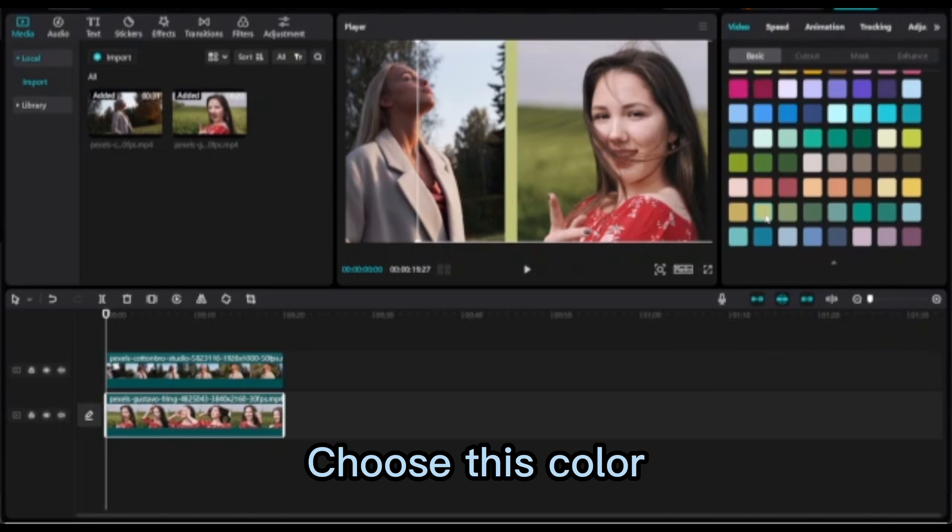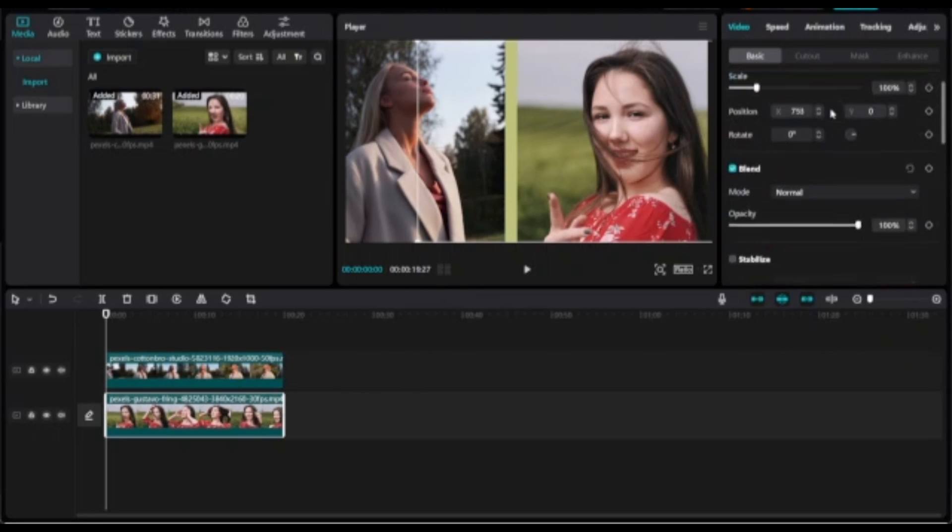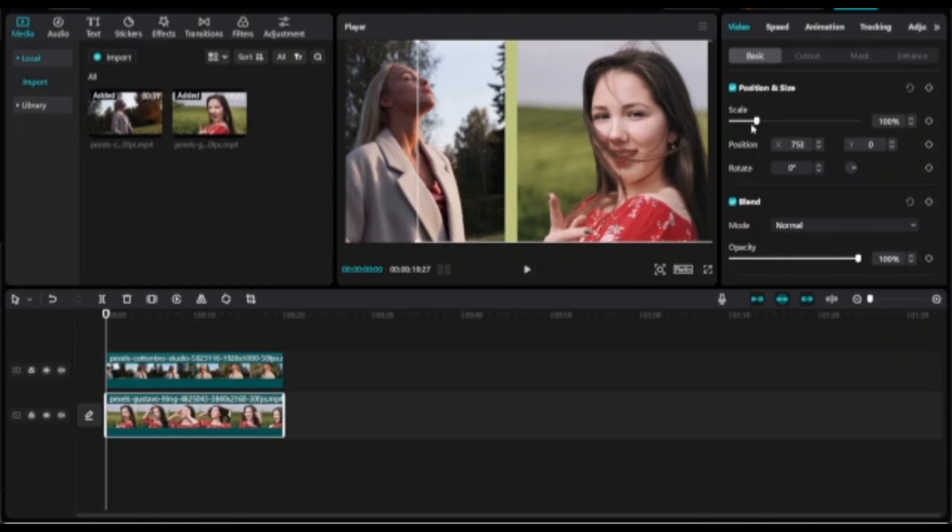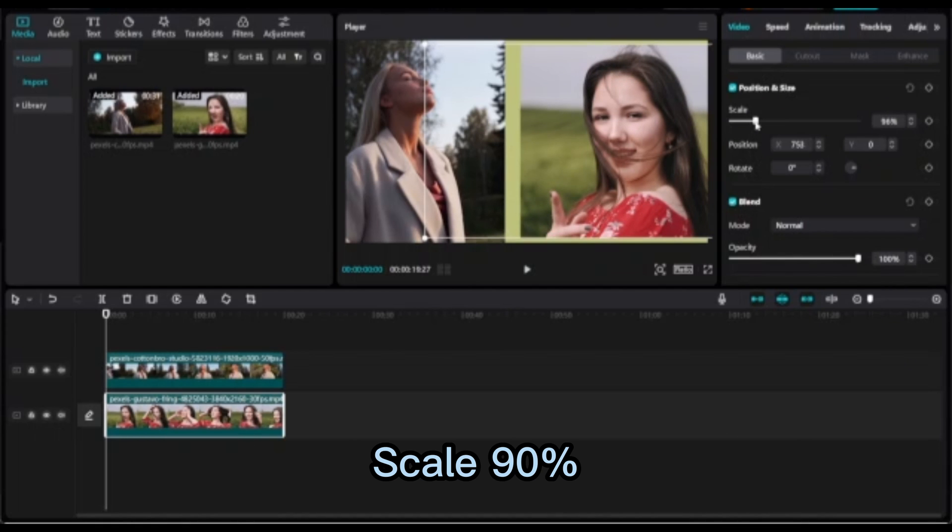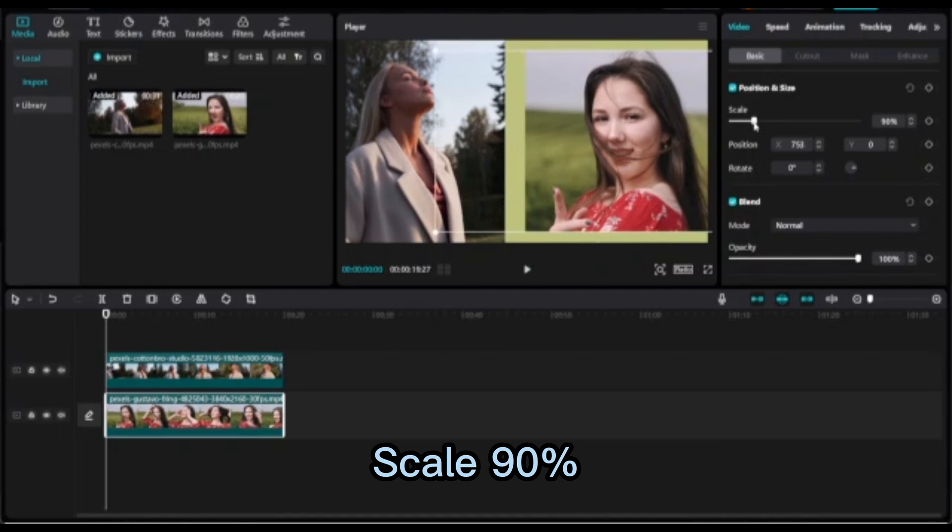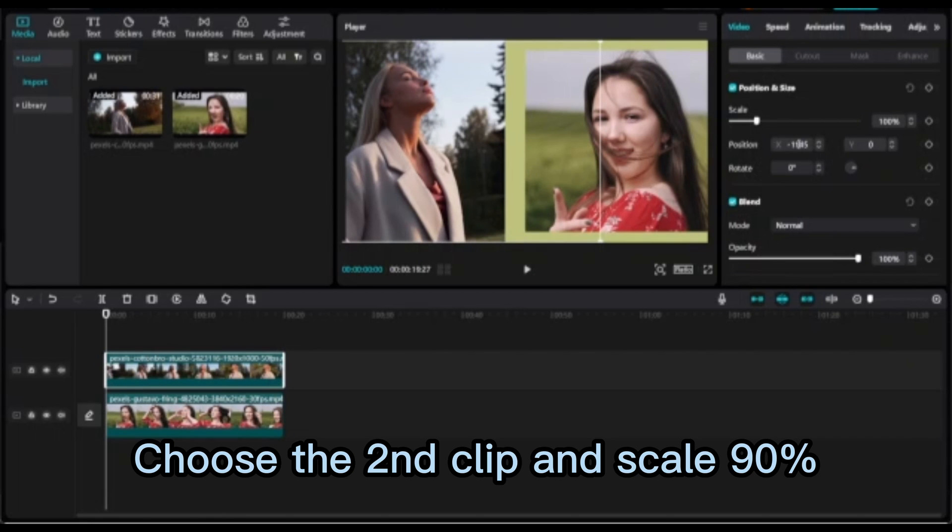Choose this color. If you want to show the top border, you need to scale your clip to 90%. Choose the second clip and scale to 90%.